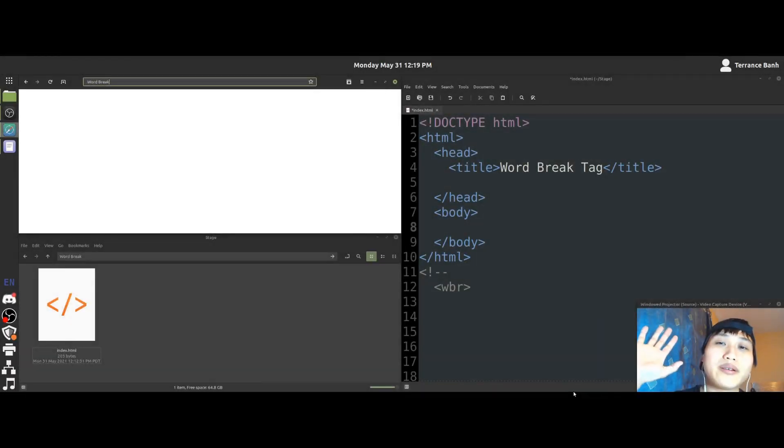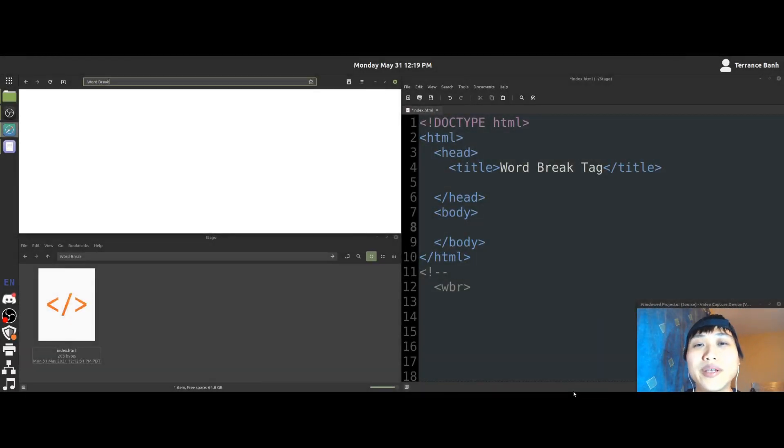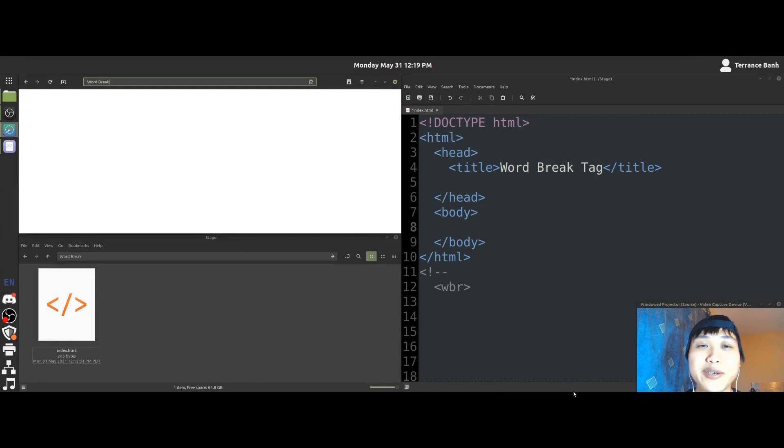Hey there, DIY Coders. Welcome to HTML Quickie, where we give you HTML for you to survive the HTML world.